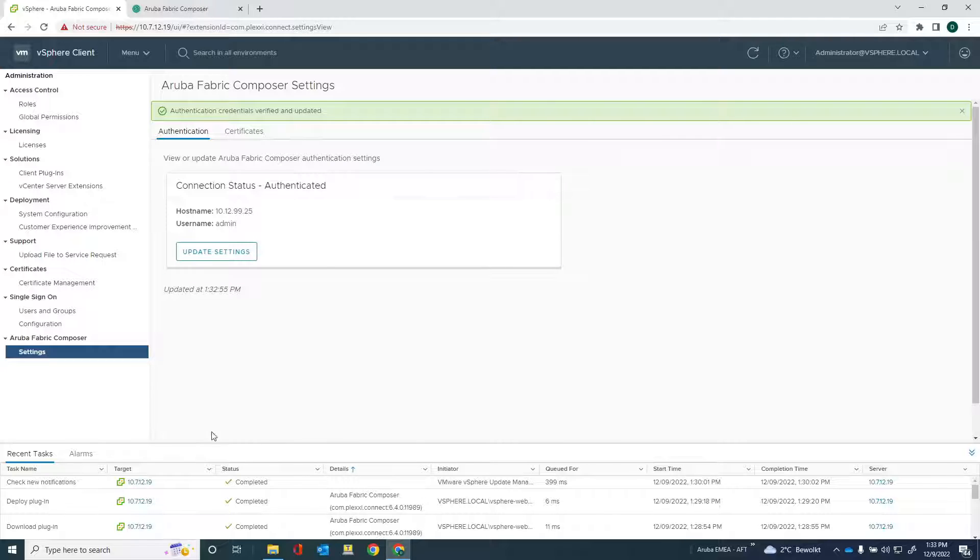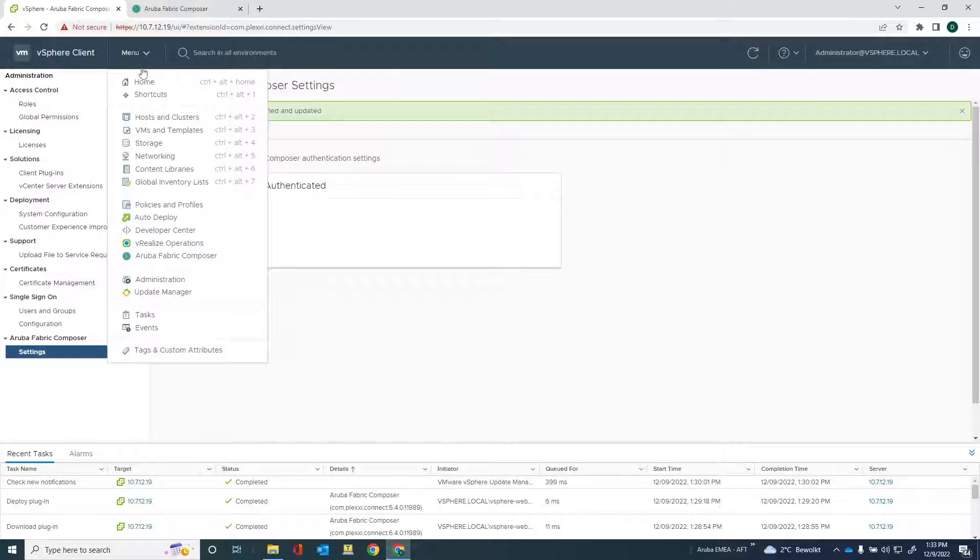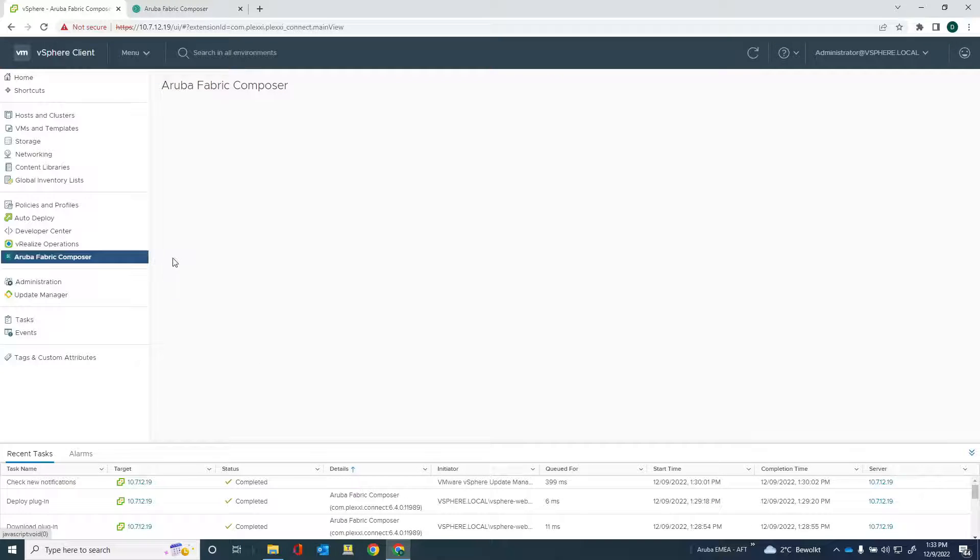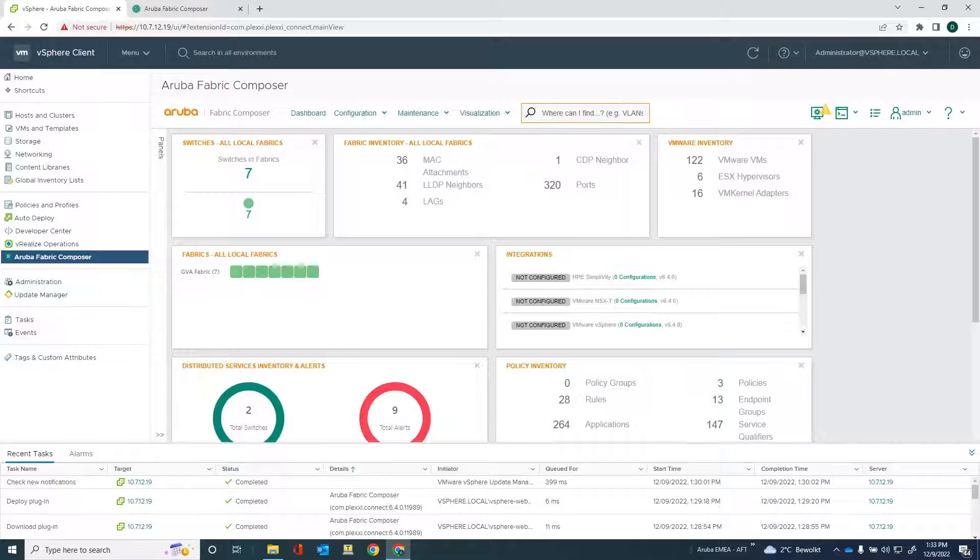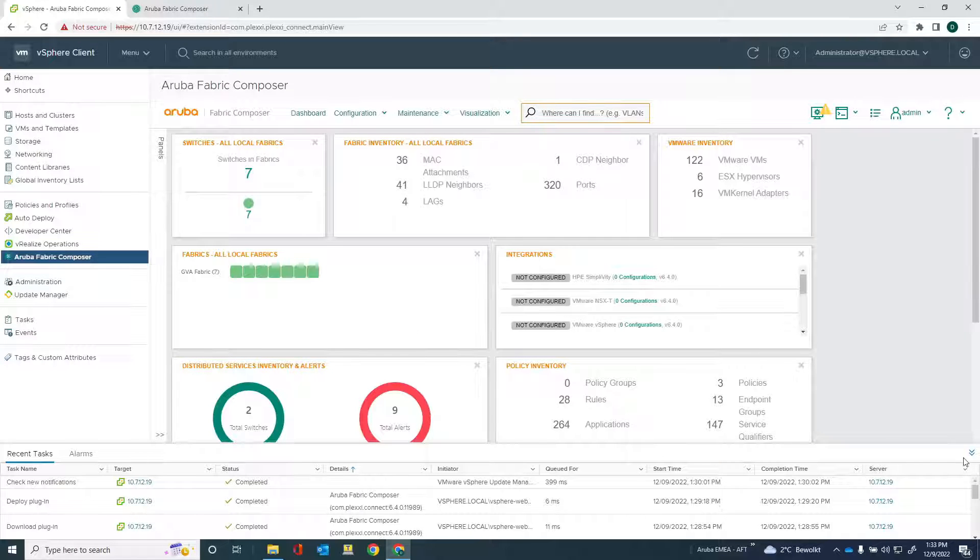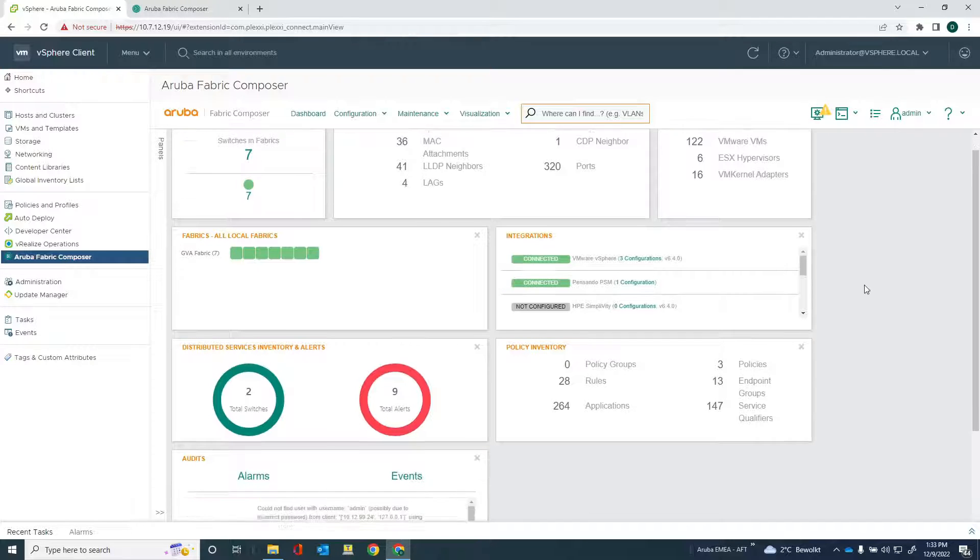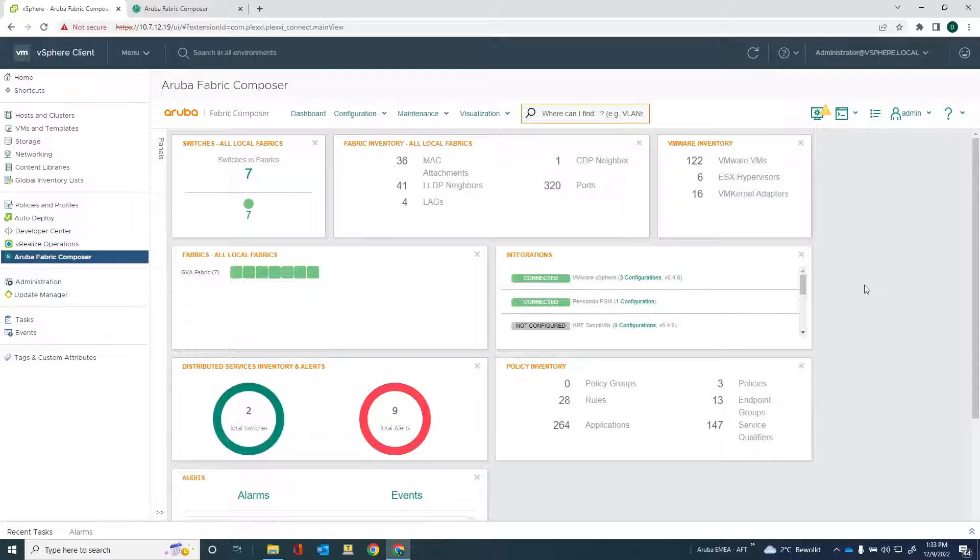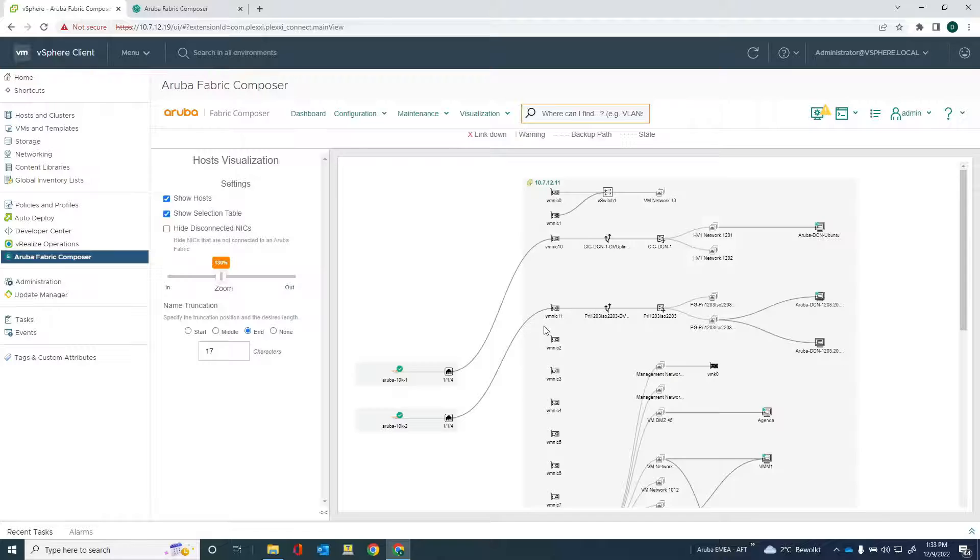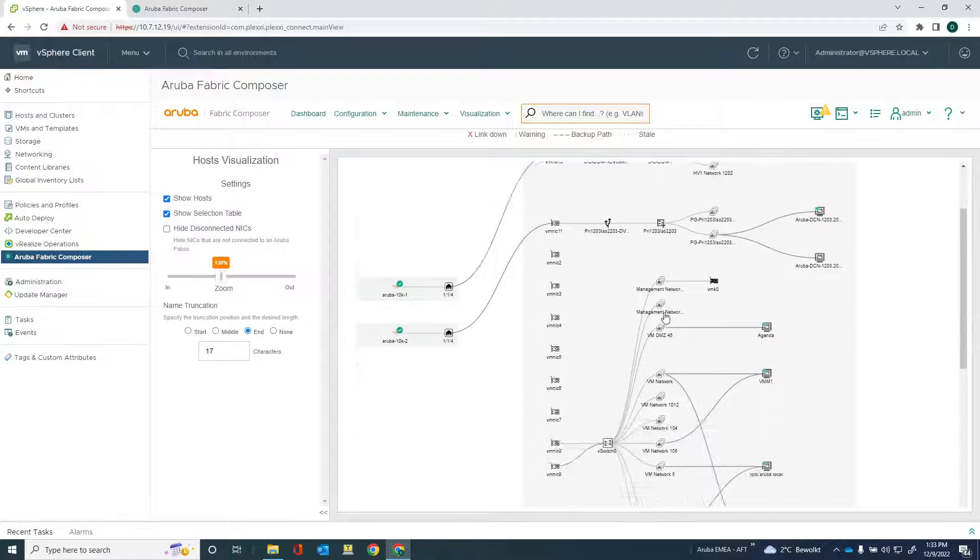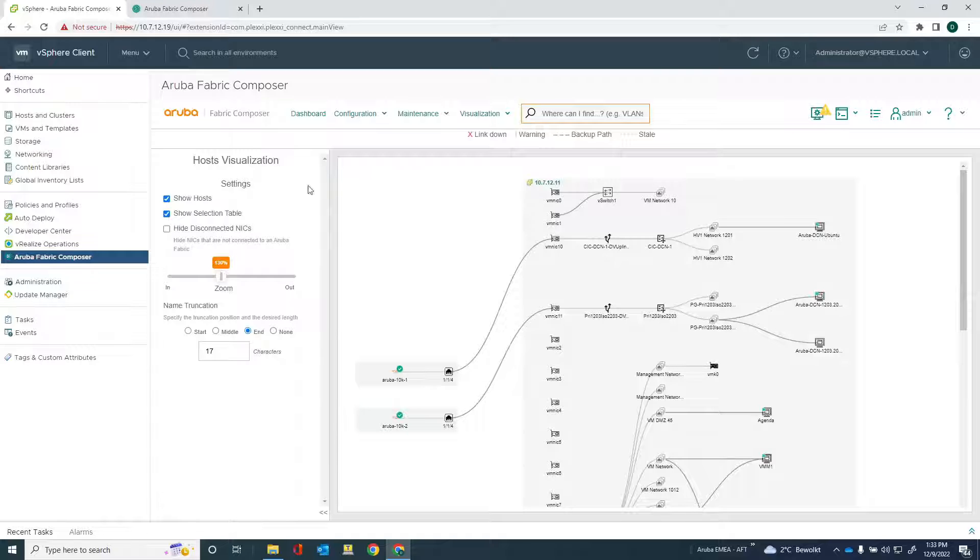So what that means is that I should now have the option to run the Aruba Fabric Composer here within the vSphere client. And let's see what we're getting here. And you can see that we have the GUI within vSphere now. And this is really cool because as a vSphere admin, one of the things that you can do now is you can get a graphical representation of the network within vSphere, which is pretty cool.